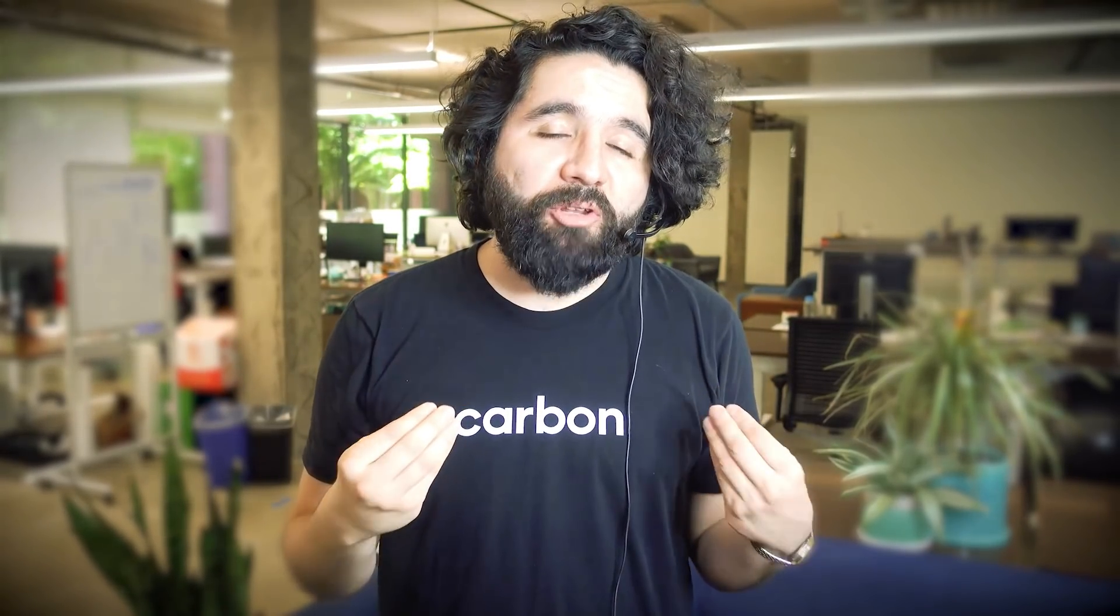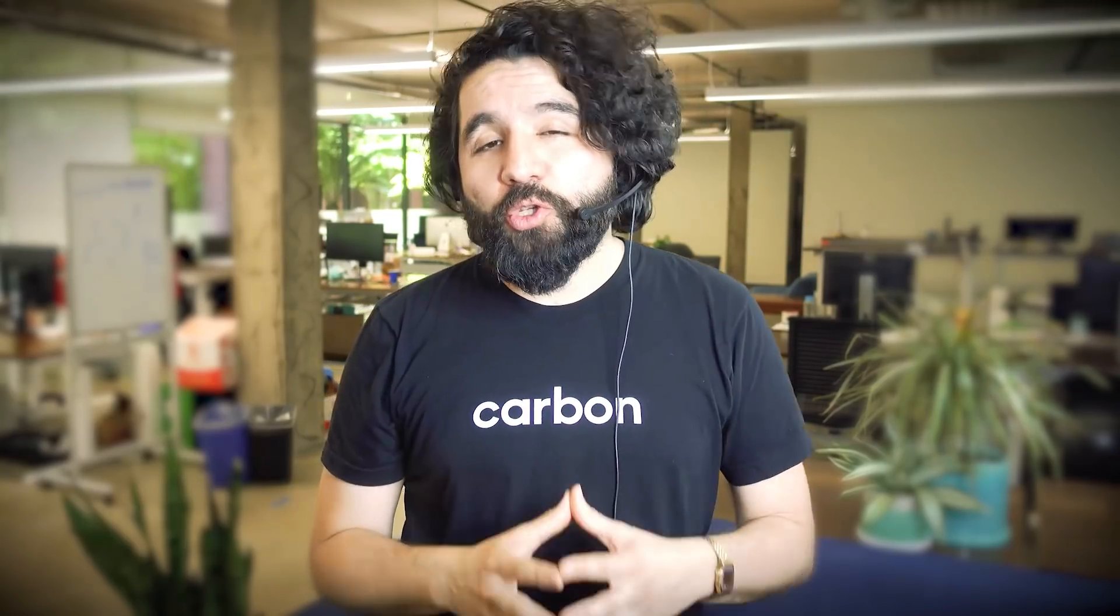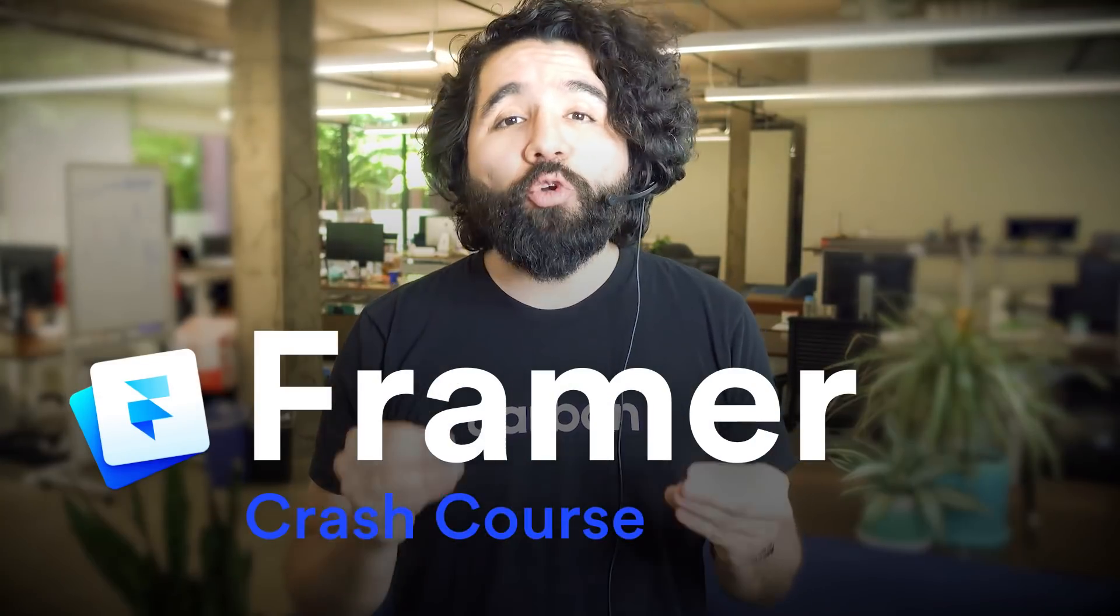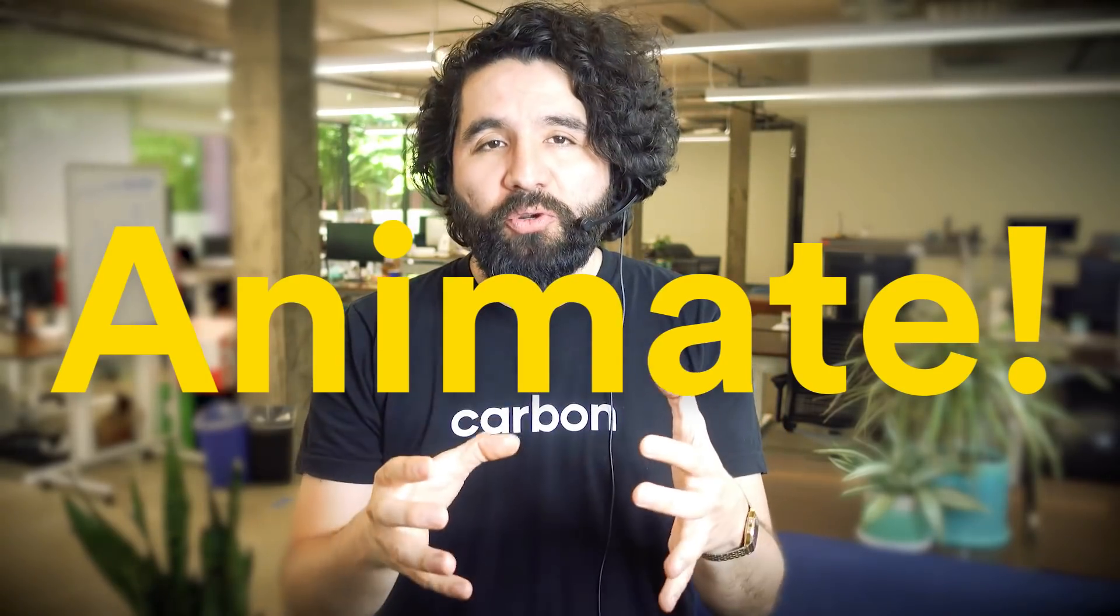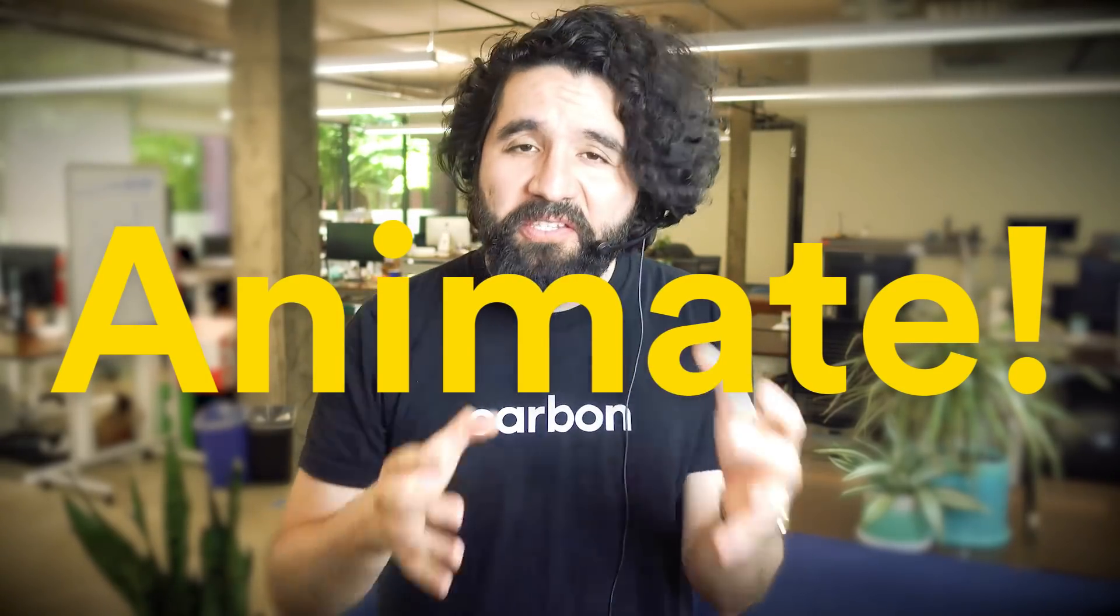Hello and welcome to Sketch Together. My name is Pablo Stanley. This is part of a crash course from Framer, a tool for designing and prototyping projects. On this video, we're going to learn how to add animations to your projects.